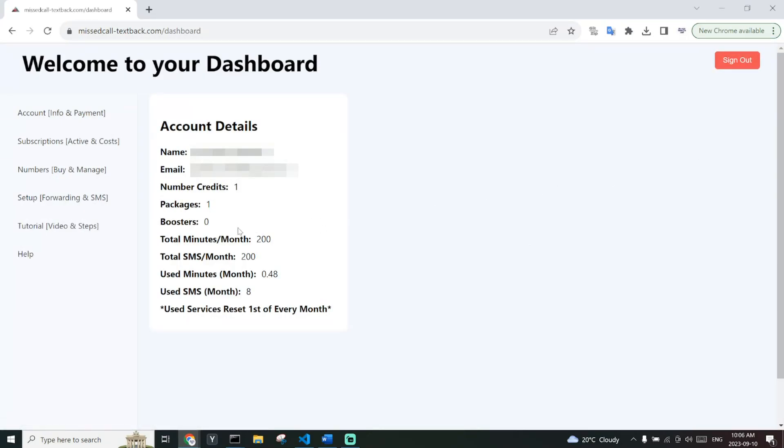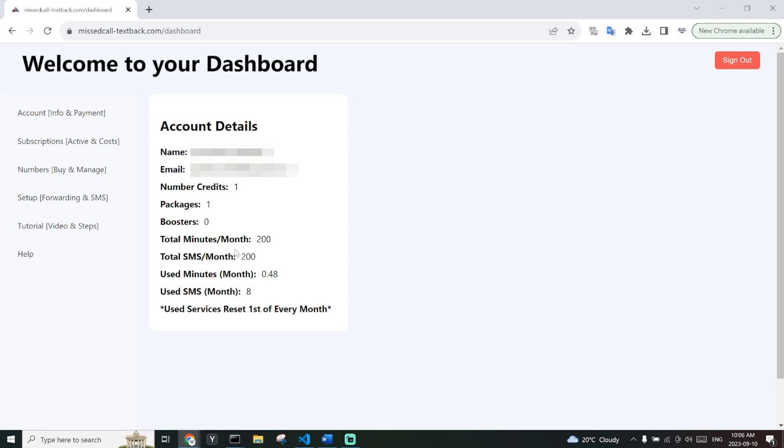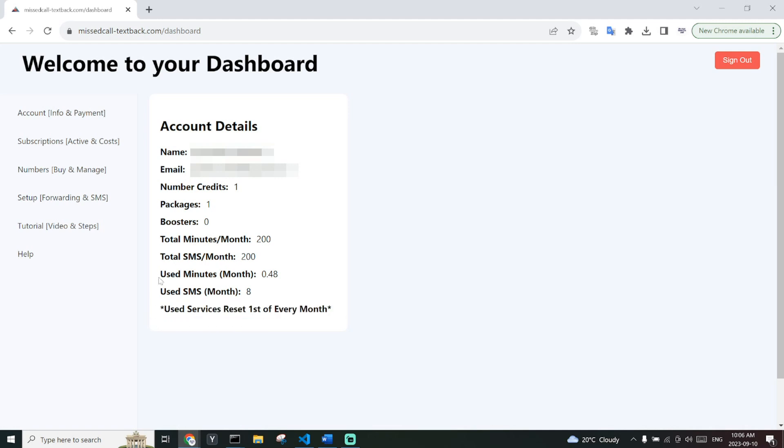Once we are signed in, we can see we have a few options. We have the number of packages we bought, as well as our total minutes and total SMS for the month. We also have our used minutes and used SMS. These get reset on the first of every month. We also have the number of credits that we can use to get new numbers.